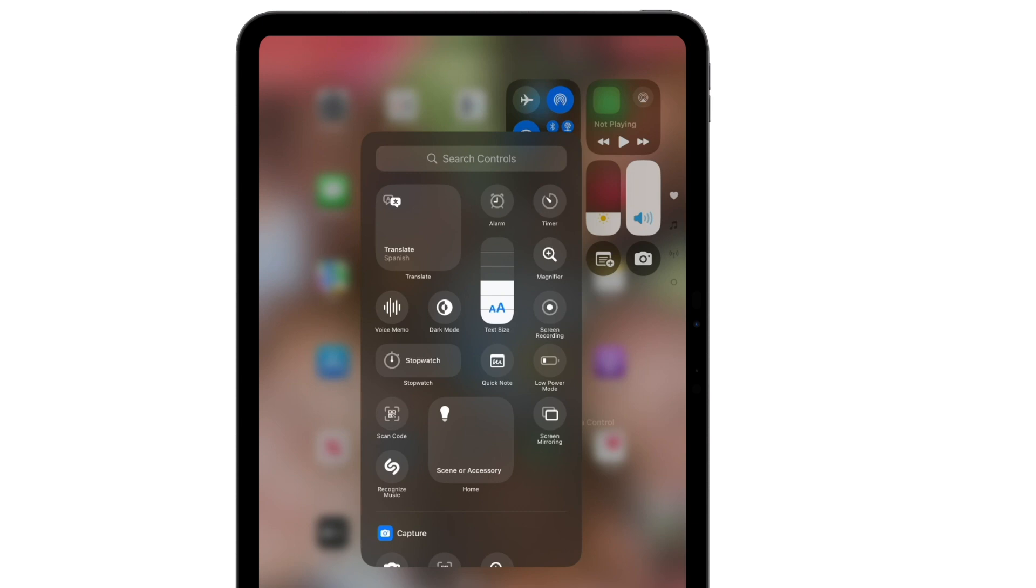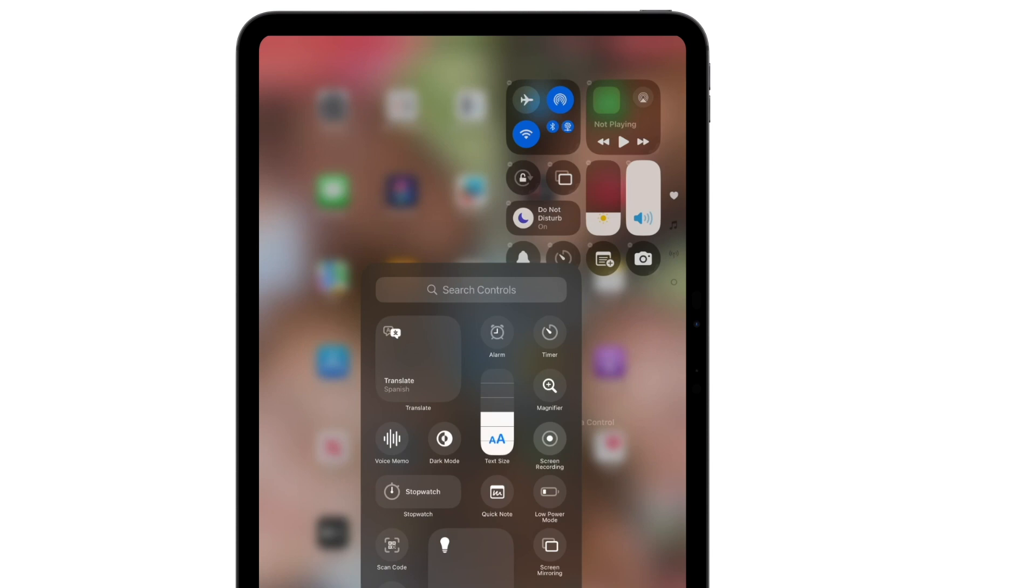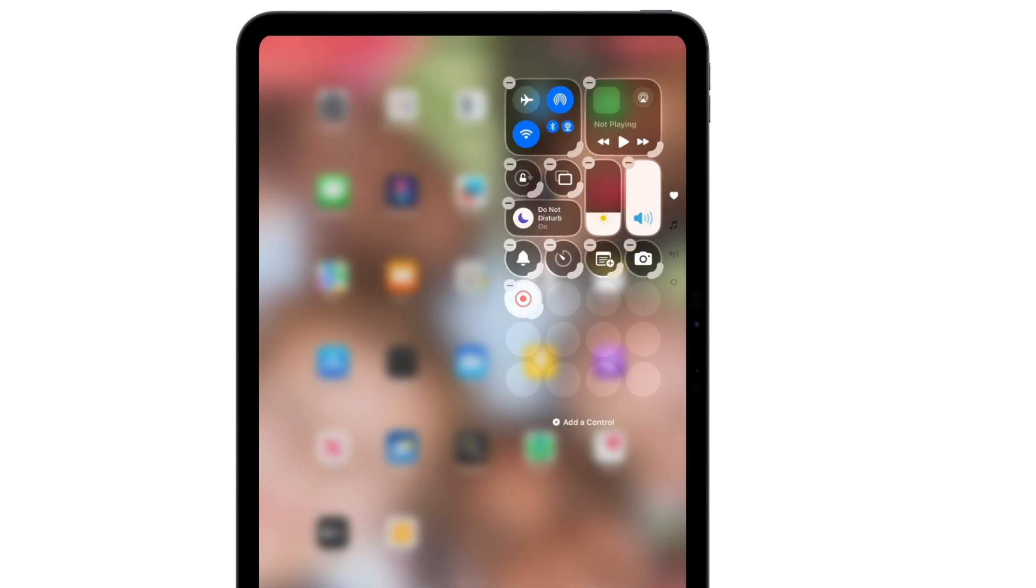One of my favorites is screen recording, which can be great for recording a lesson. It can also be a great way for your students to show what they have learned. To add screen recording, I'll simply tap on screen recording, and you'll see that it's added. Mine's red right now because I'm recording a video.